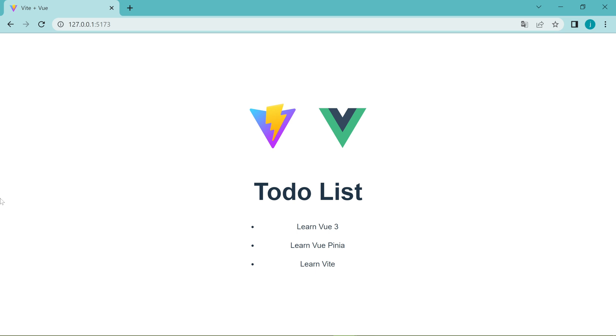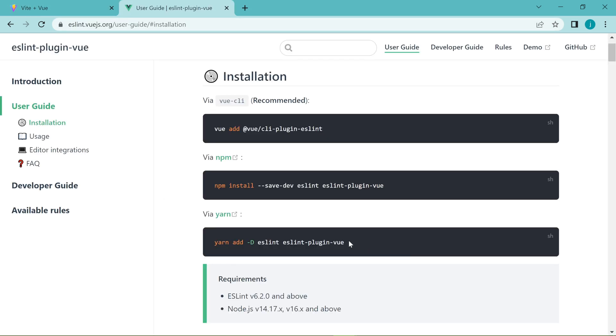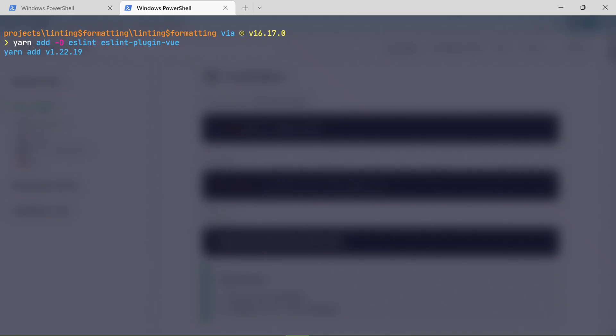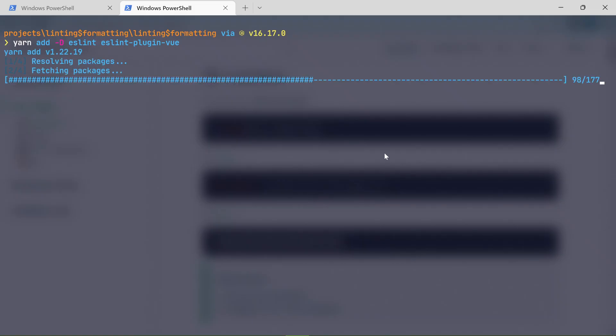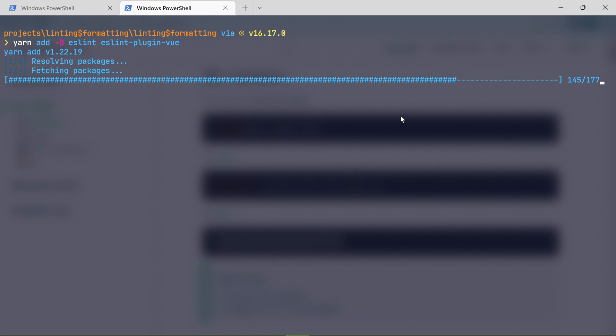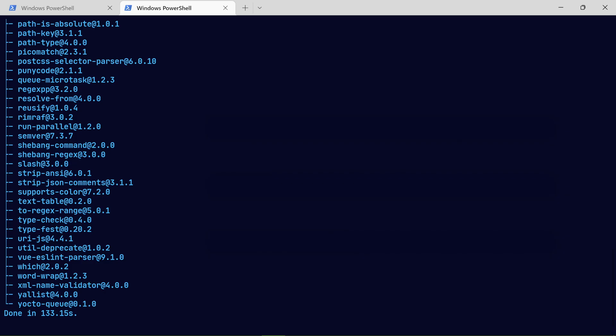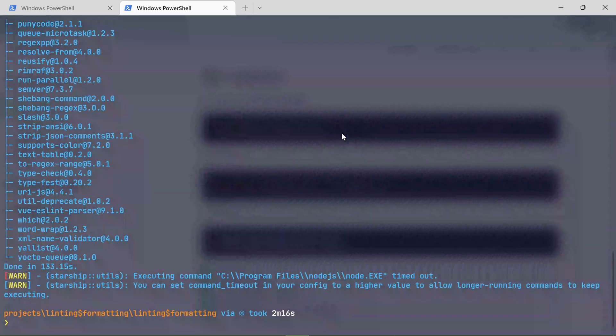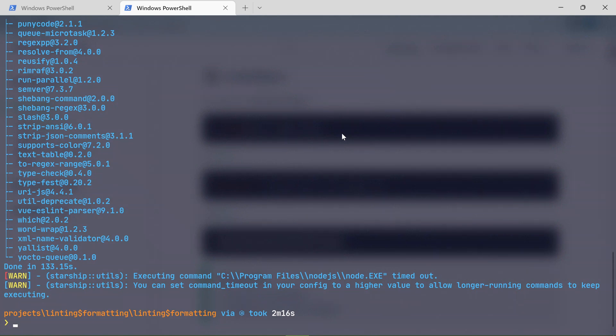To get started with ESLint, you have to install it into your project with the ESLint plugin Vue, which is the official ESLint plugin for Vue applications. Because by default, ESLint does not support Vue files, so this plugin helps to bridge that gap, so that we are able to use ESLint to lint the templates and scripts in our Vue files. It also makes it possible for ESLint to recognize Vue code in JavaScript files.